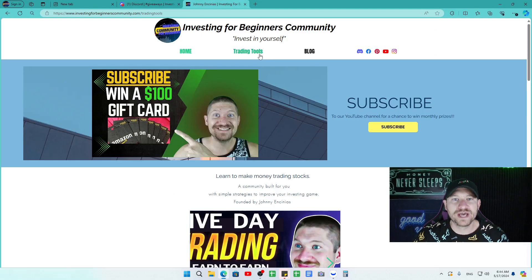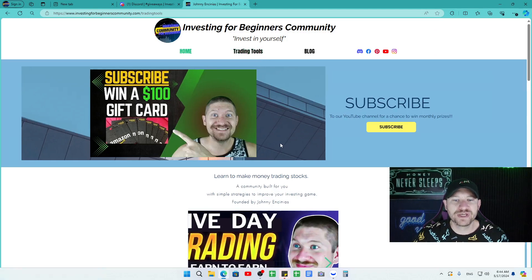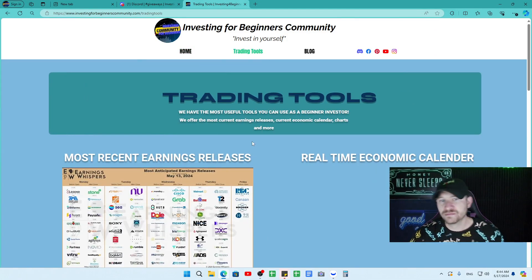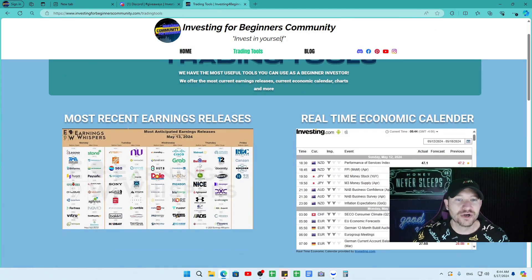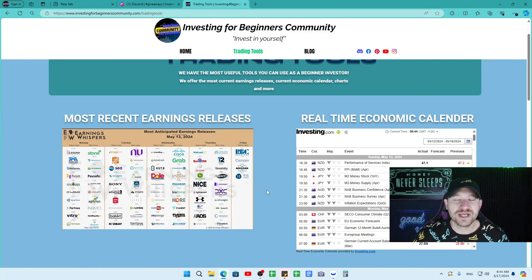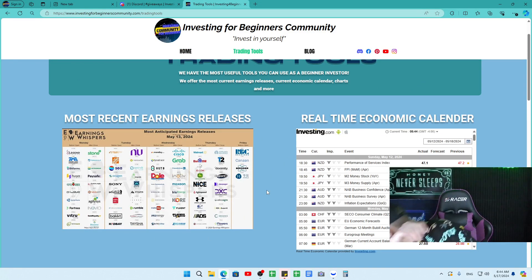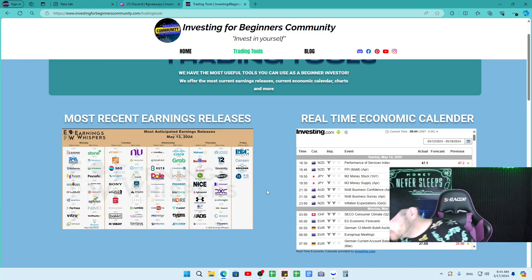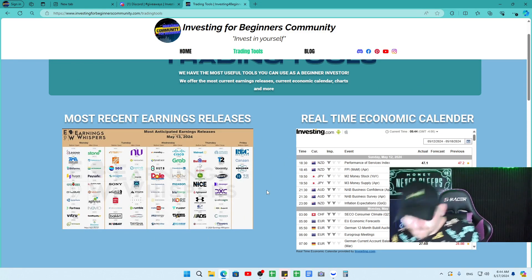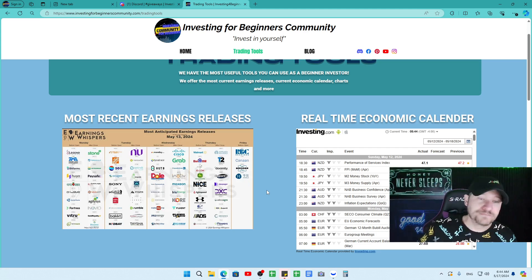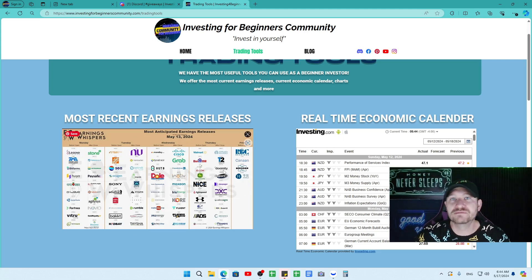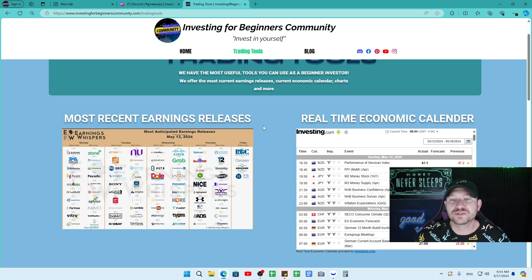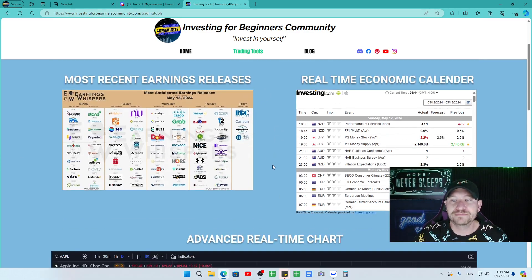Also, we have trading tools available, such as our earnings releases that I update every Sunday night on our 7 p.m. Sunday night stock talk. So subscribe to be a part of that.